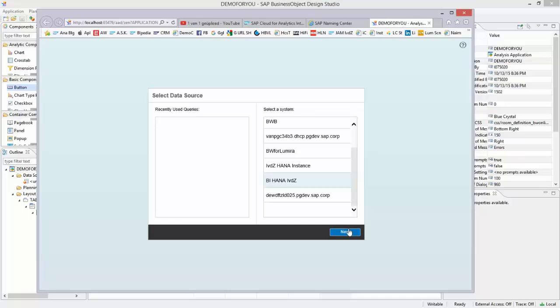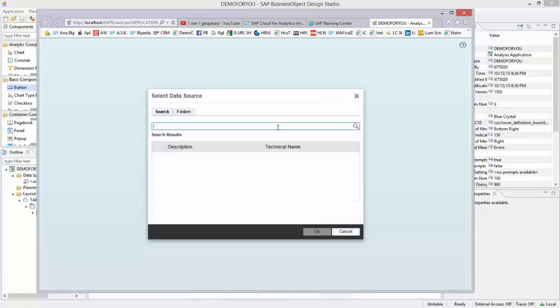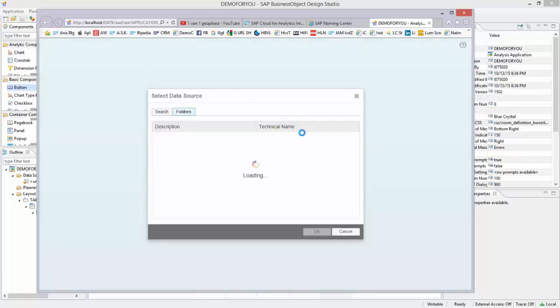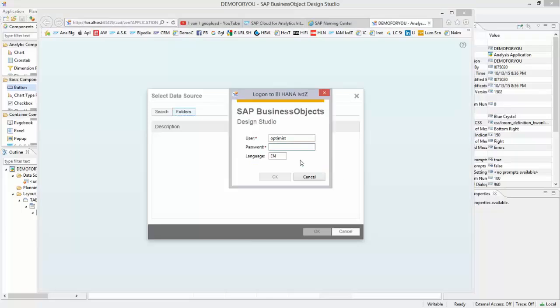So I go to a little HANA instance I have for myself. I take that one, click Next, and go to Folders to look for my HANA instance that is listed over here. It's an internal SAP instance with some data.